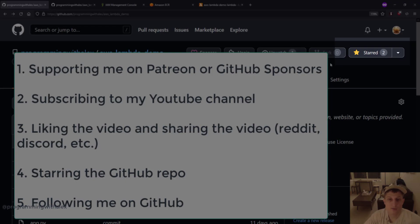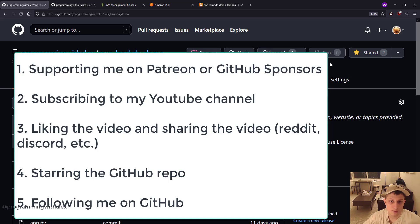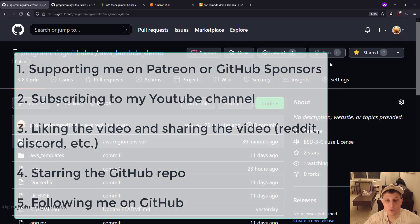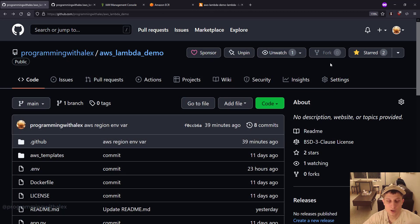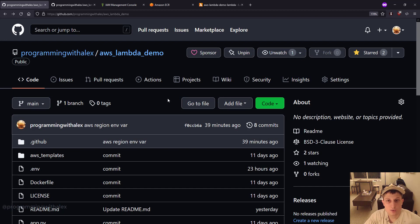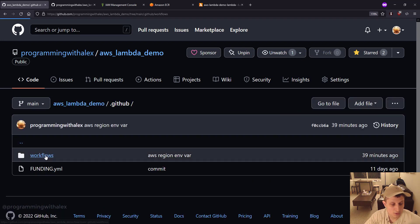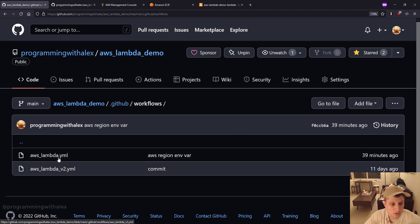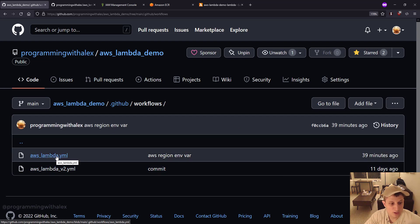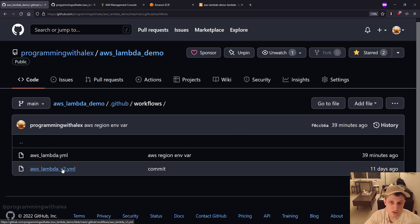Star the repo and follow me on GitHub. Any or all of these is a big help and I'd really appreciate it. So let's get started. You can find the workflow actions files in the .github folder and the workflows folder. We're going to do the V2 in a later video.